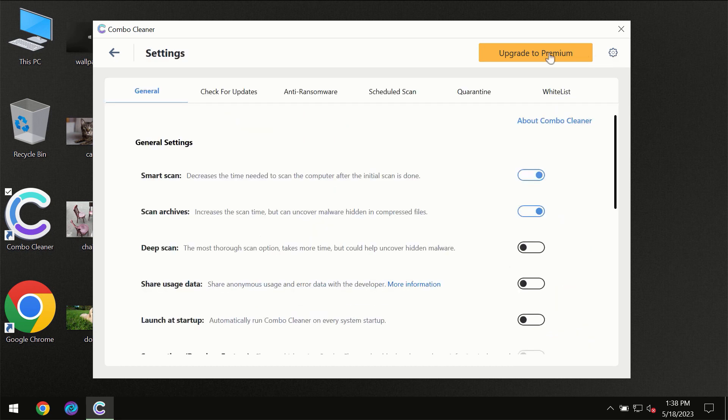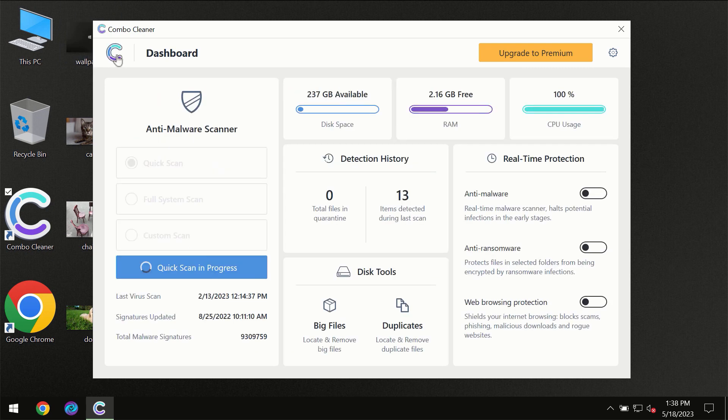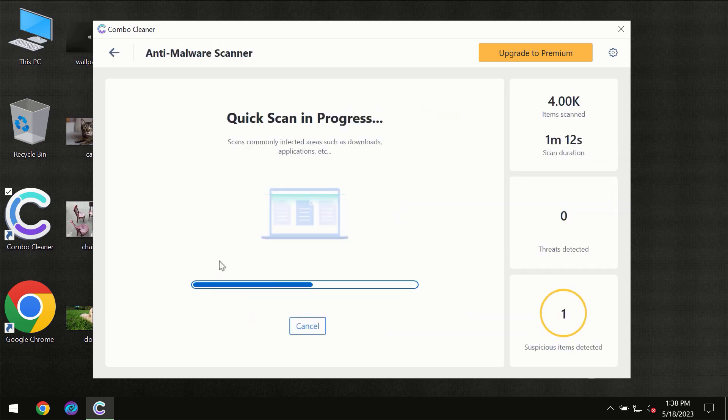I want to emphasize your attention on several features, for instance the anti-ransomware feature which will always protect your files against ransomware attacks. This feature is part of the premium license though.